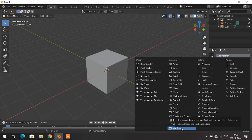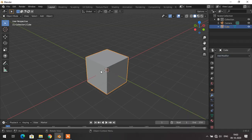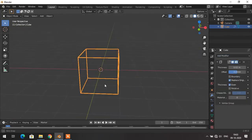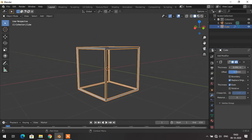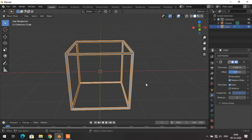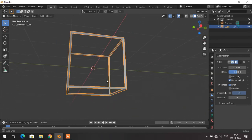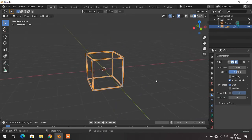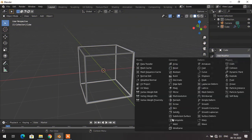The last modifier in the generate category is the Wireframe modifier, which is similar to the Skin modifier but much easier to handle. If I select the cube and add the Wireframe modifier, it converts the cube into a wireframe mesh. Increasing the thickness makes it thicker. This modifier helps when making architectural models — for example, if you want to make a hollow room or open structure, you can use the Wireframe modifier to easily achieve that.